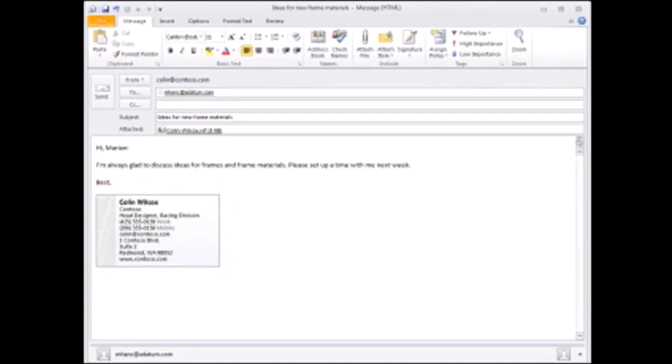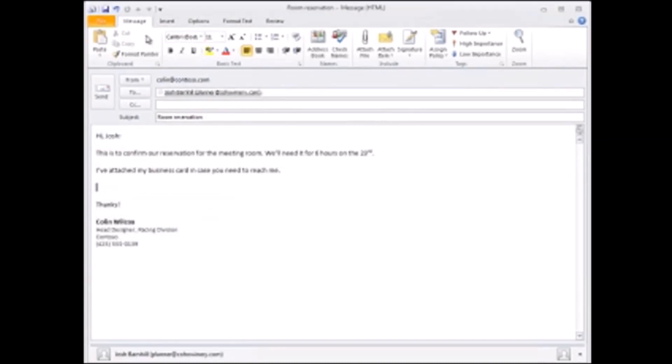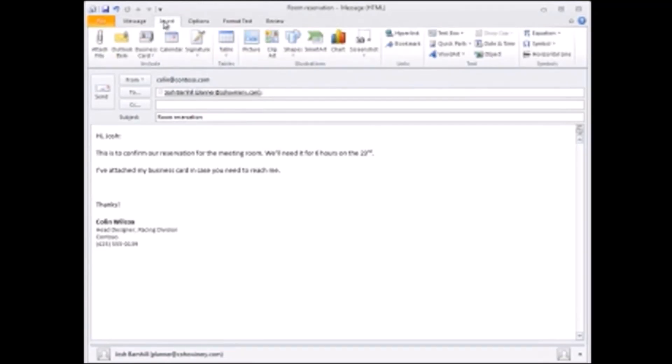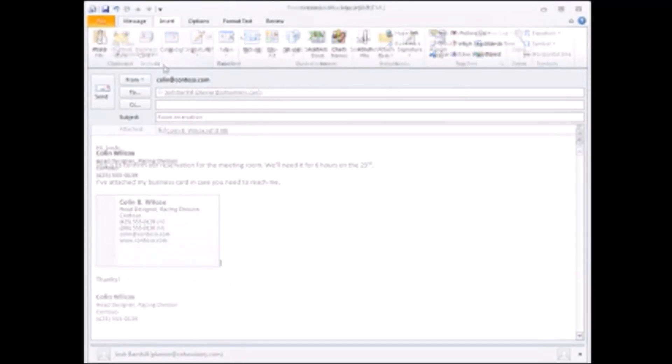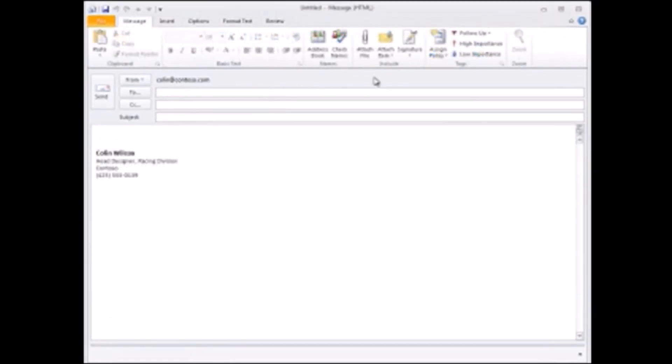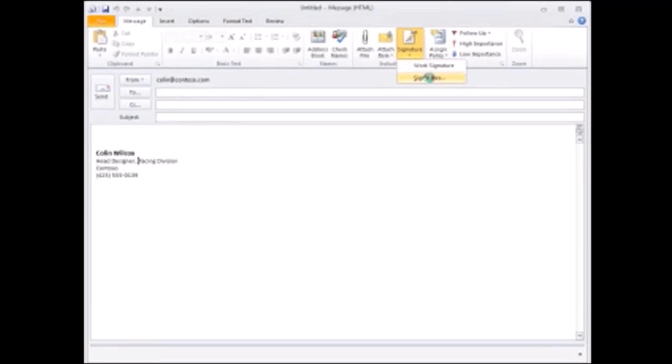To include it in a message, go to the insert tab and click business card. To use the card as a signature, I start a new message and on the message tab click signature and then click signatures. And that starts the signatures and stationary dialog box.